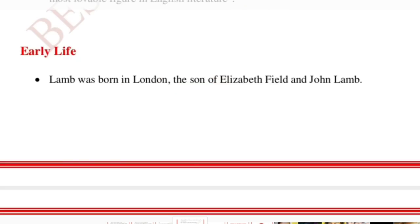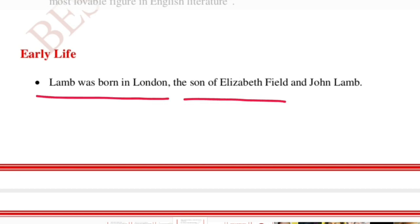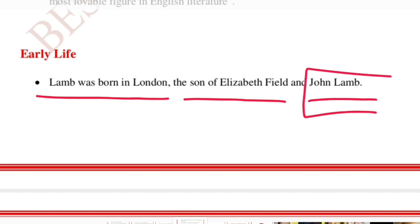Charles Lamb was born in London, the son of Elizabeth Field and John Lamb. John Lamb is also the brother's name of Charles Lamb — both father and brother share the same name. We don't know why they kept both names the same.